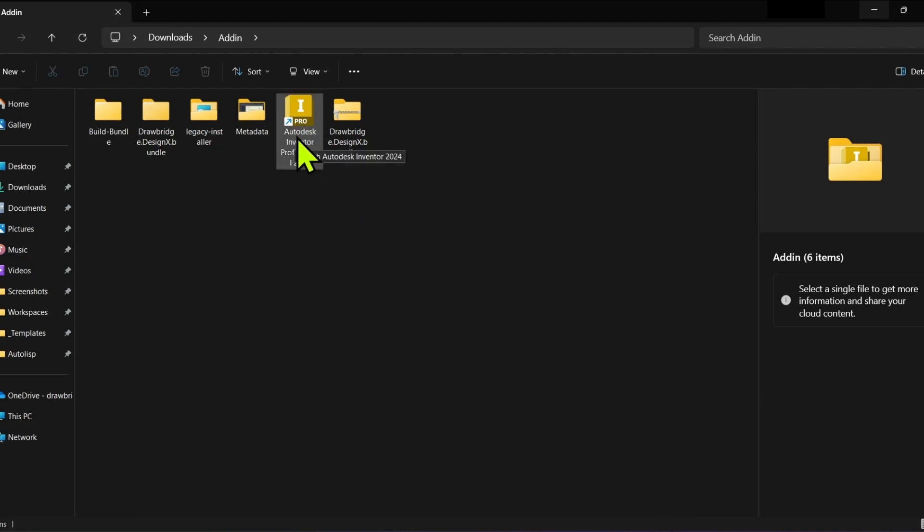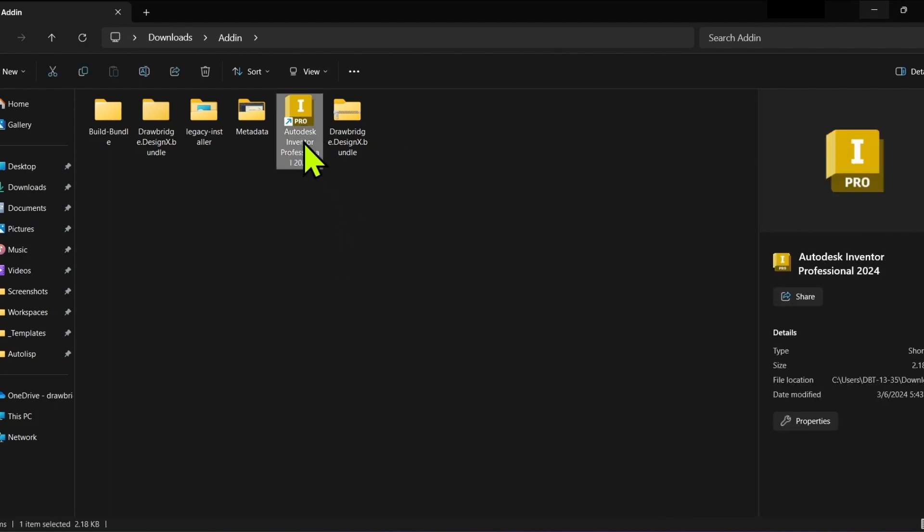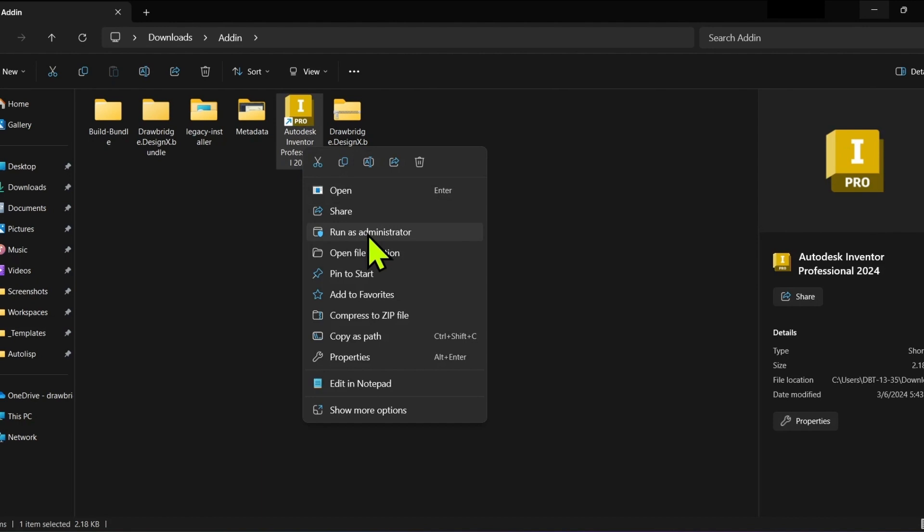Remember, when modifying settings in DesignX, run Autodesk Inventor Professional as administrator.